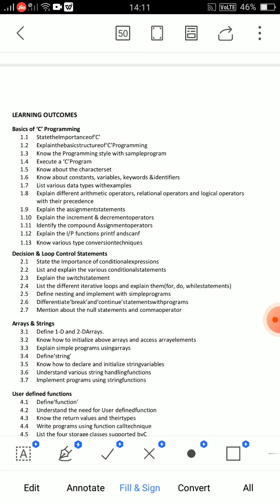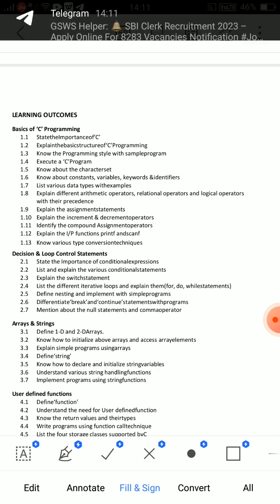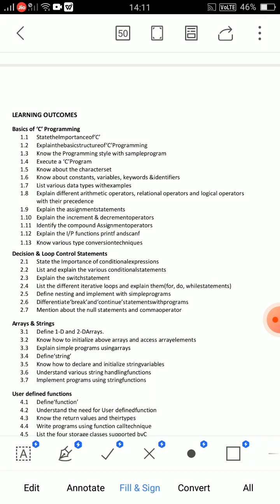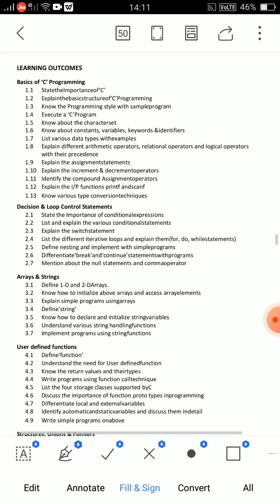From Unit 1 — Basics of C Programming — question 1.2: Explain the basic structure of C programming. This is very, very important. The structure must be written fully. This is a very crucial essay question.